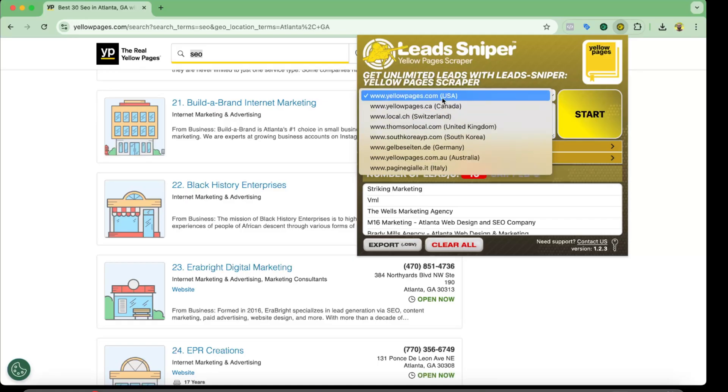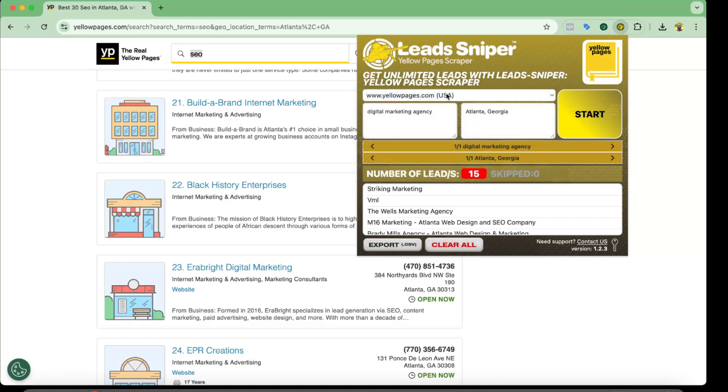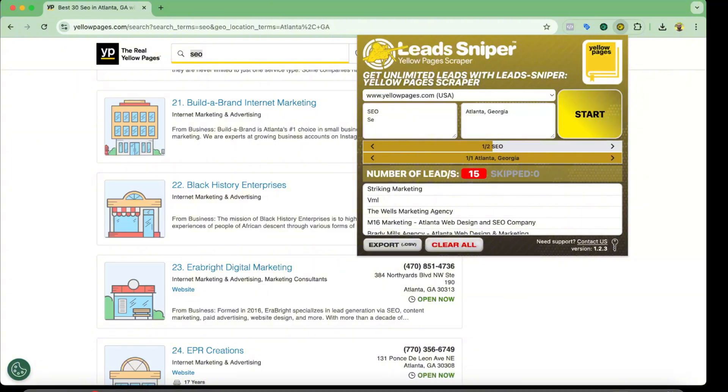So I'm going to select United States of America because this is my target. And then instead of digital marketing agency, I'm going to type out SEO or maybe search engine optimization service, and I'm going to select the location to Atlanta, Georgia.